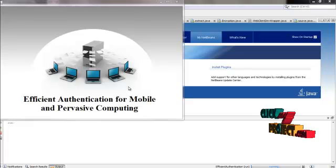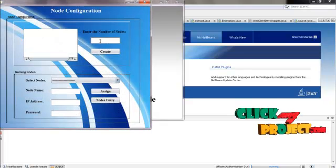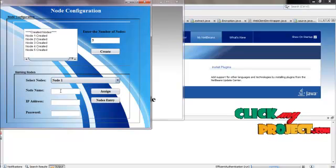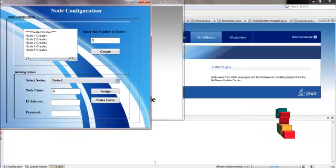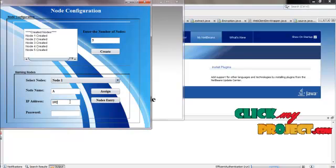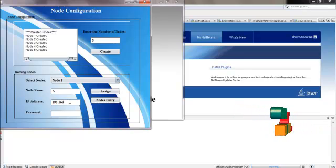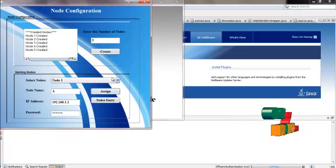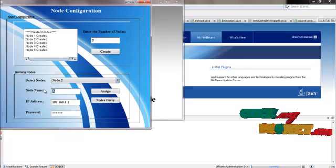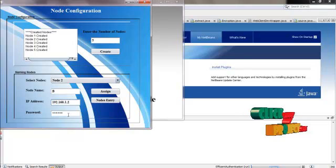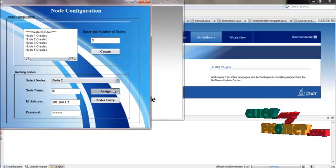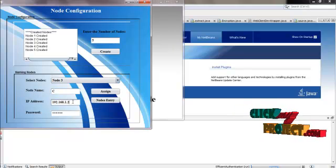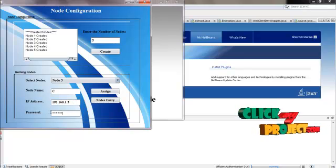Now I can show you the demo of this project starting from its home page. You can create any number of nodes and select any one of them for node configuration, entering the corresponding node name, IP address, and a unique password. Same for the second node, and for the third node just change its name and IP address.